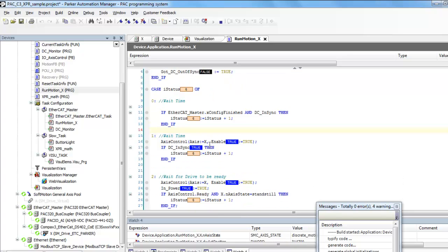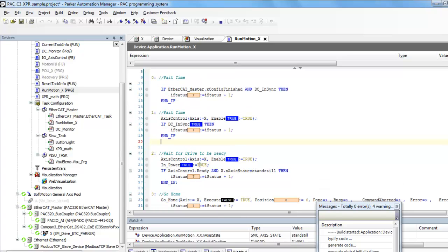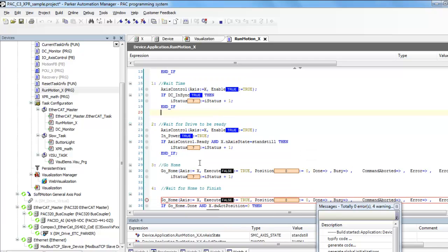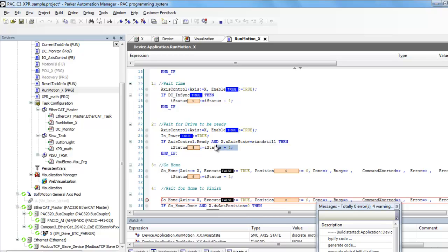Then it makes sure that's true, then it enables the drive. As long as that is true and it's at standstill, then it will increment the I-status variable, and that I-status is what's being displayed in the visualization.